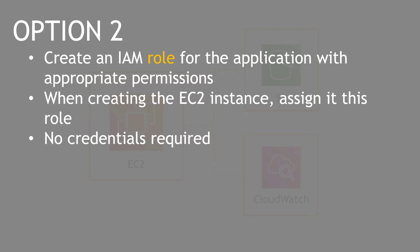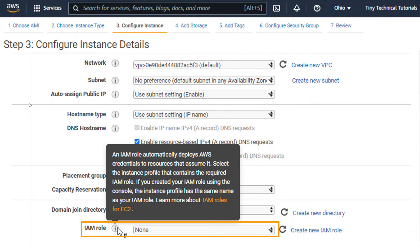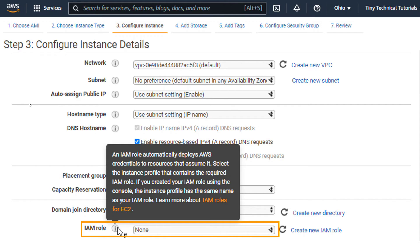And by doing this, the EC2 instance assumes the role and it'll have access to S3 and CloudWatch, no credentials required. In the console, when you go to create your EC2 instance, you'll see where you can assign the role here. And the tooltip says basically what I just mentioned, that the role automatically deploys the credentials that you need to access the resources.